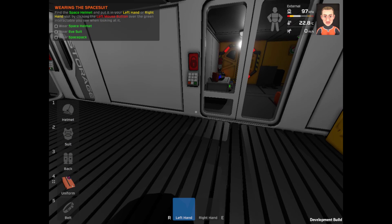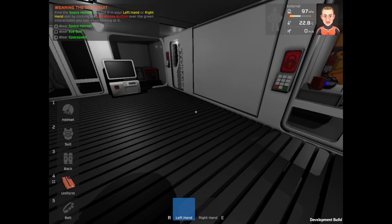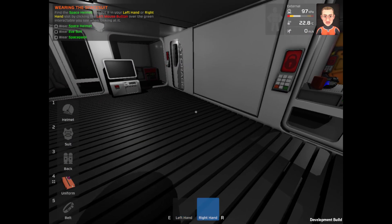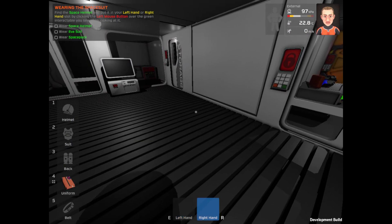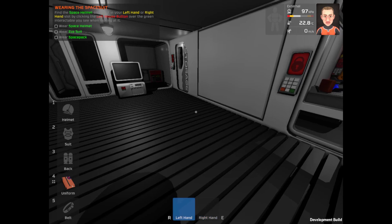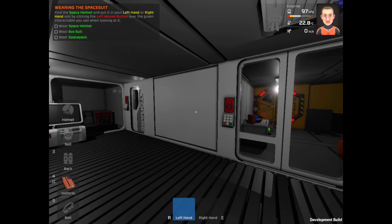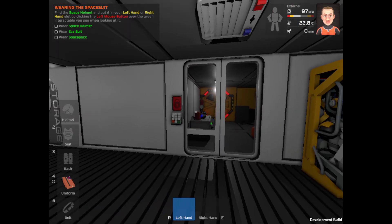R and E for hands. Switch to right hand, switch to left hand, right hand, left hand. Interesting. Okay. Anyways, wearing the space suit.